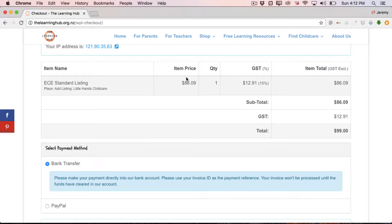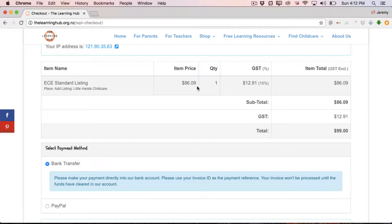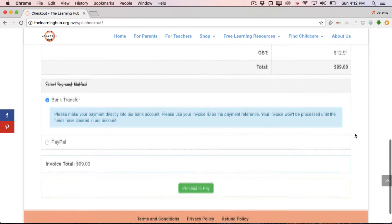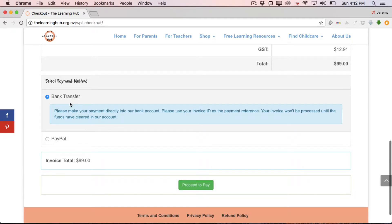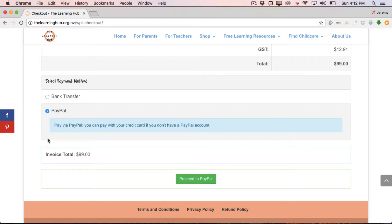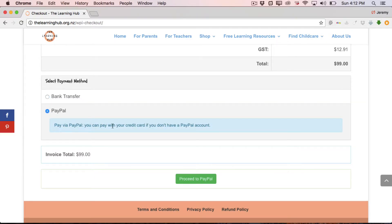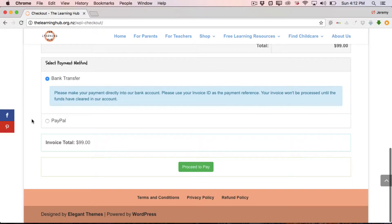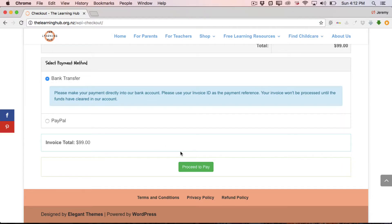And then you've got basically an outline of what you're paying for. So, you've got your ECU standard listing. The place is Little Hands Childcare, $86.09. One listing, quantity one plus GST of 15%, so $12.91 in this case, which gives us a grand total of $99. And then from there you can select payment method. So, you can select bank transfer or PayPal. Entirely up to you. Which you prefer, we're happy to accept either, so no dramas there. And then once you've clicked, whichever payment method you prefer, just simply click proceed to pay.